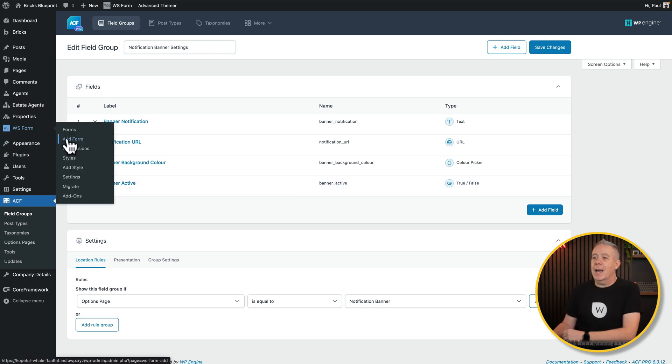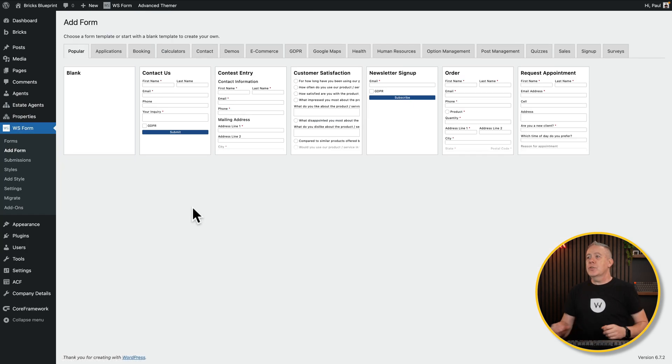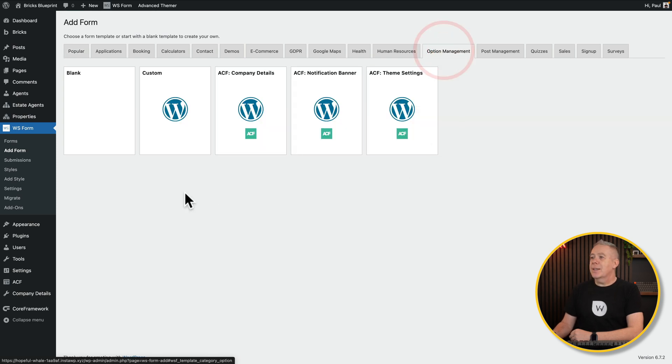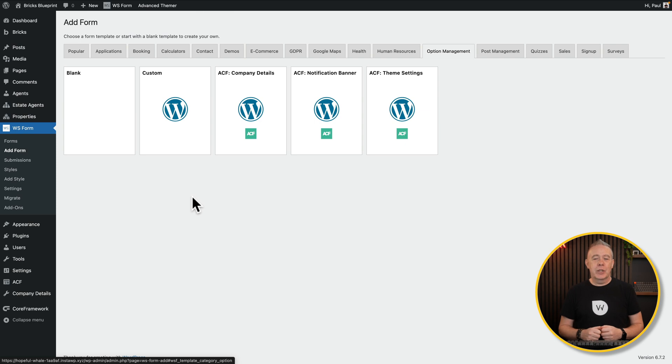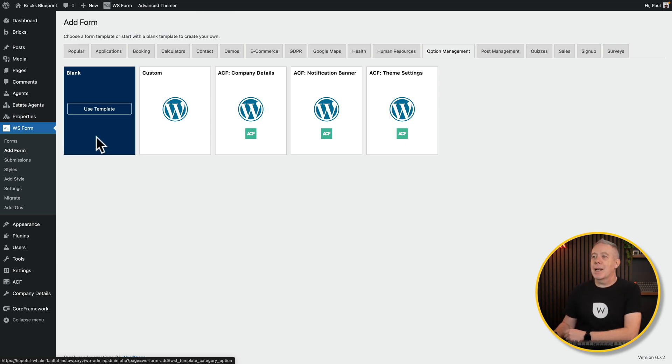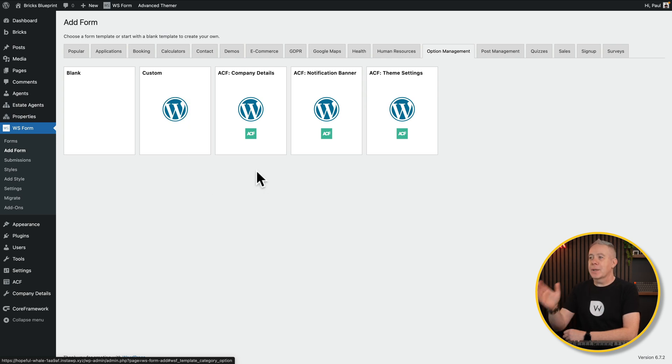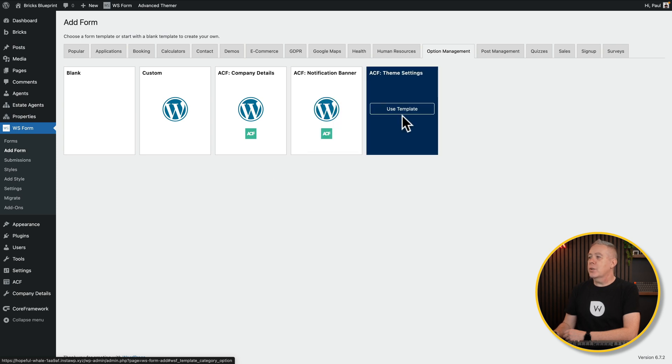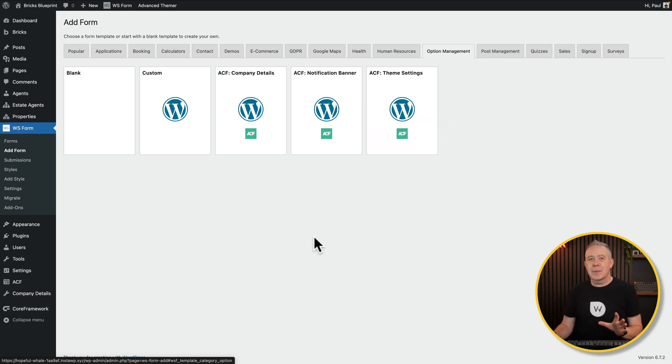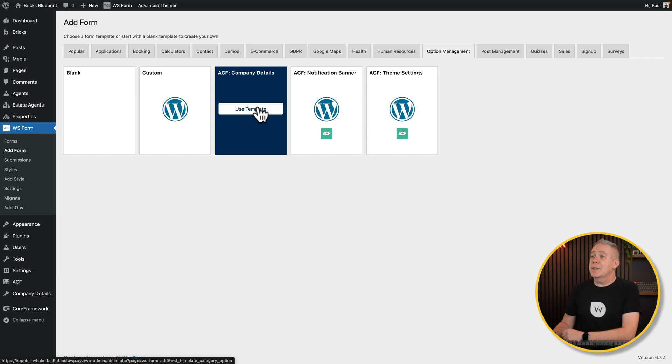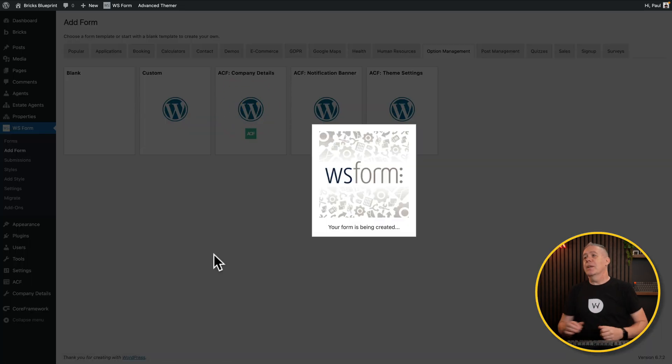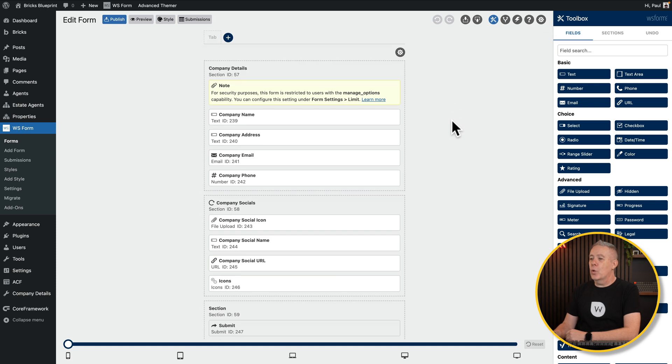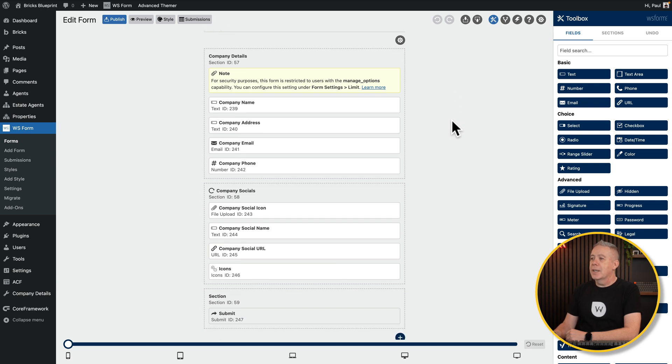Now let's come into WS Form and add a new form in. So because we've got that options management plugin installed, we have a new tab called option management. Click, and then we've got some pre-built templates that we can use. You'll see what this is doing is it allows us to create blank eyes with all of these different templates and create custom. But it'll also look at what we have set up. There's our Company Details and our notification banner all ready for us. And there's also Theme Settings, which is part of whenever you've got a theme installed with WordPress. So let's go into our Company Details and say Use This Template. That's now going to go and take a look at the form elements that we've got as part of the options. It will then create the form for us.